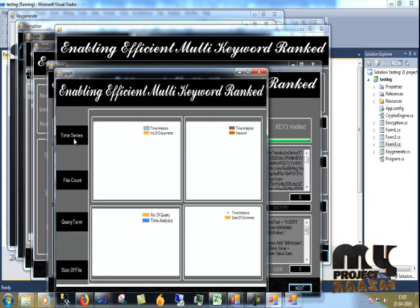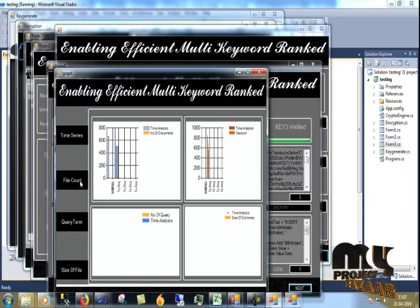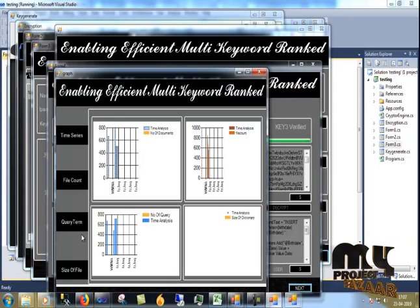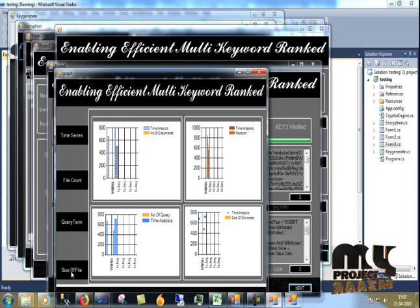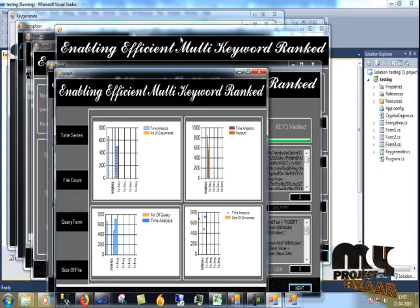In performance analysis, we show time series, file count, and the size. This is our process.